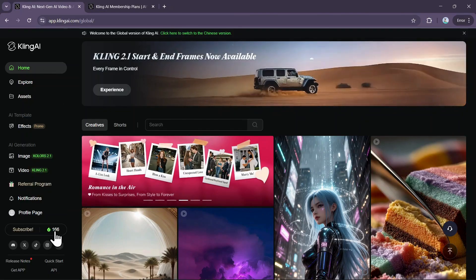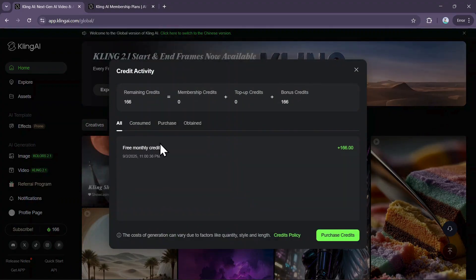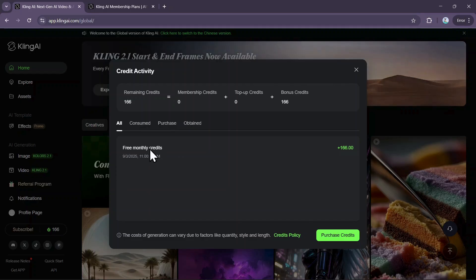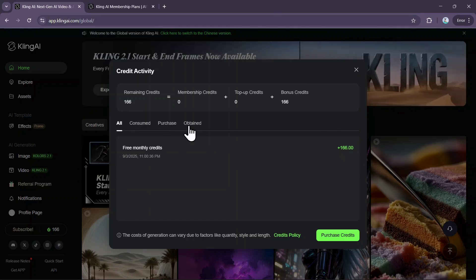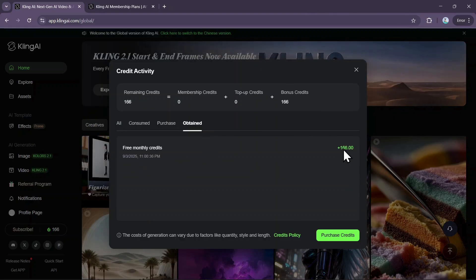Let's start with the free plan so you know what's included right out of the box. Just for signing up, Kling AI gives you 166 free credits. These credits are a great way to explore the platform, and they renew every single month, giving you a fresh batch to use on a regular basis.